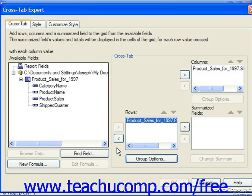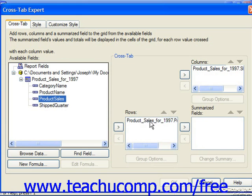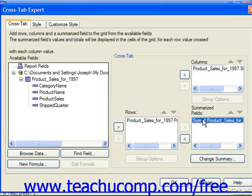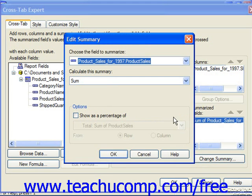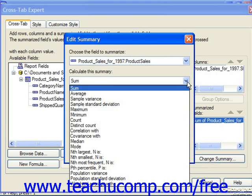Fields added to the Summarized Fields list will have a calculation performed over the intersecting values for each unique value found in the columns and rows. Here we could choose Product Sales and add that to the Summarized Fields list. If you'd like to change the summary — because right now it's going to sum Product Sales — you can click the Change Summary button and choose which calculation to perform.